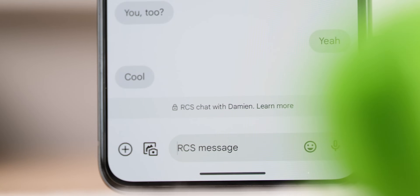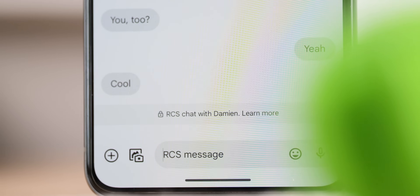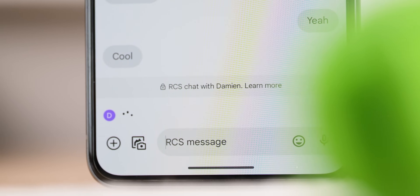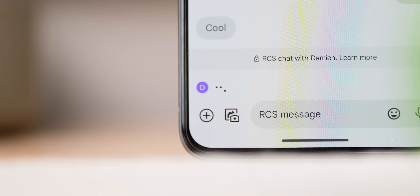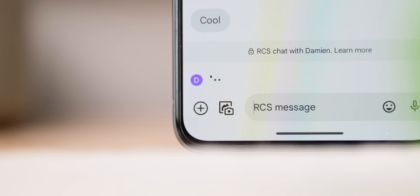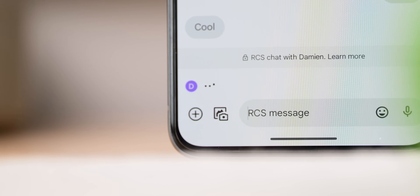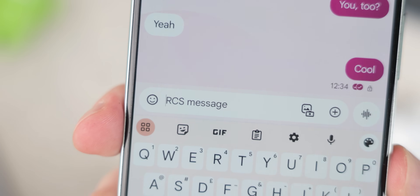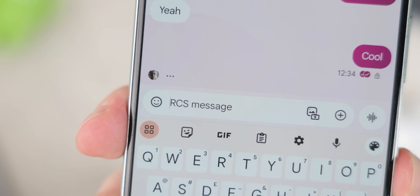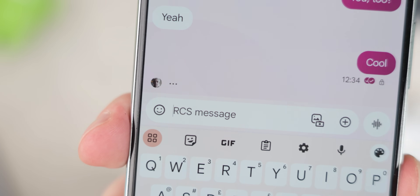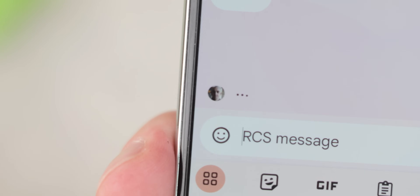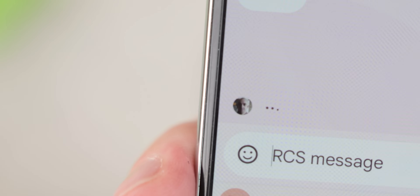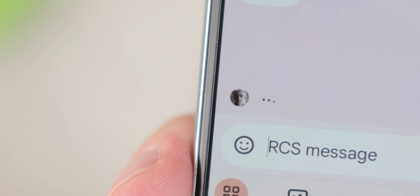When you're chatting with a friend using an RCS-capable messaging application, you'll see a neat animation to show when that person is typing or composing a message to you. This can be disabled by heading to Settings, RCS Chats, and toggling off 'Show typing indicators.' It's also worth noting this works in group messages as well.